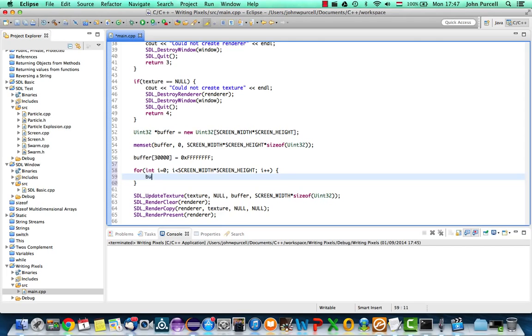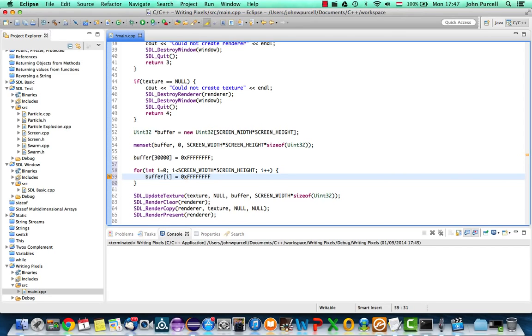And we're going to set each pixel. Initially, let's set it to white. So I'm going to say buffer i equals 0x and 1, 2, 3, 4, 5, 6, 7, 8 f's, just like this.